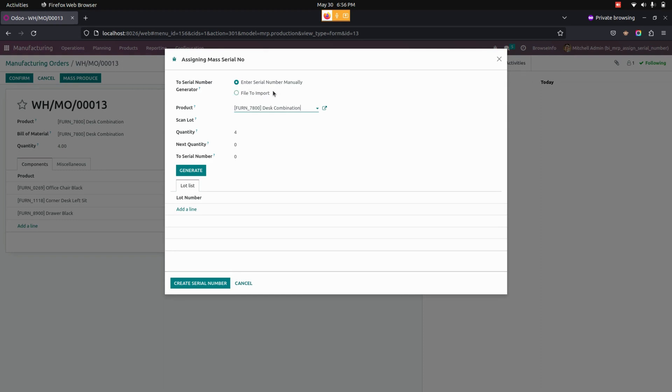If the user selects the serial number manually option, they need to enter the serial number in the scan lot and give the quantity, the next quantity, and also the serial number.